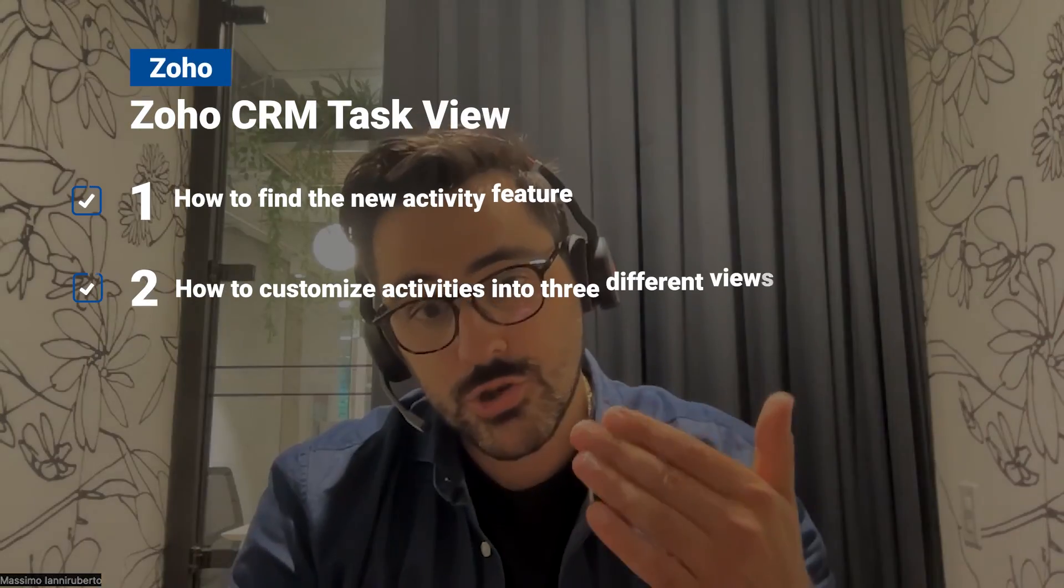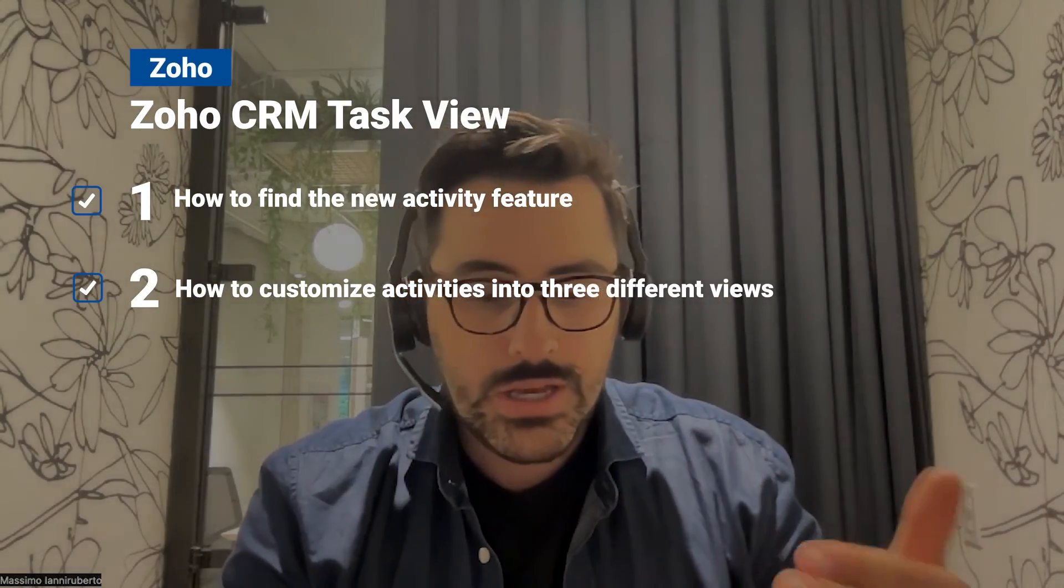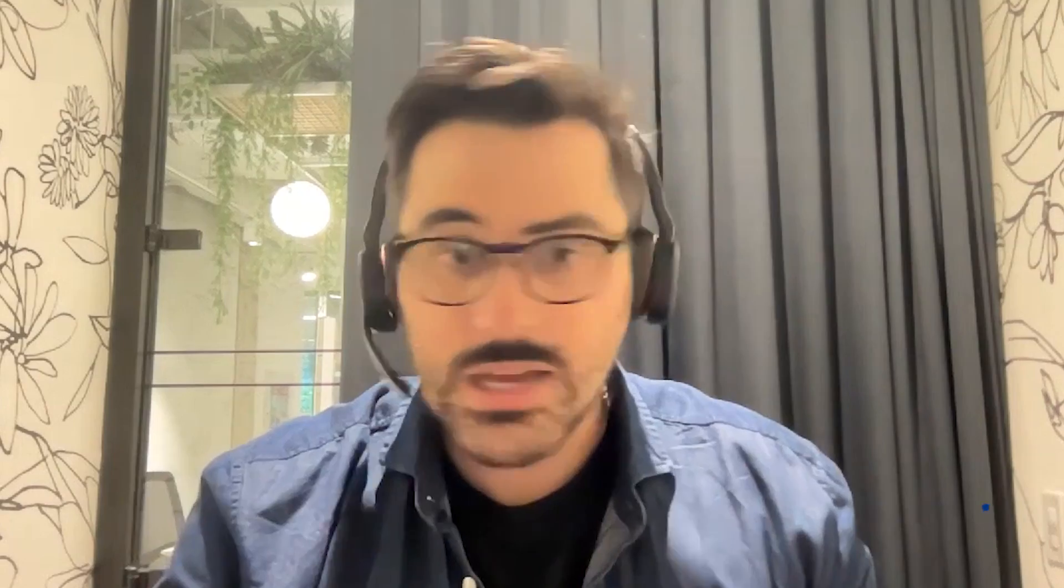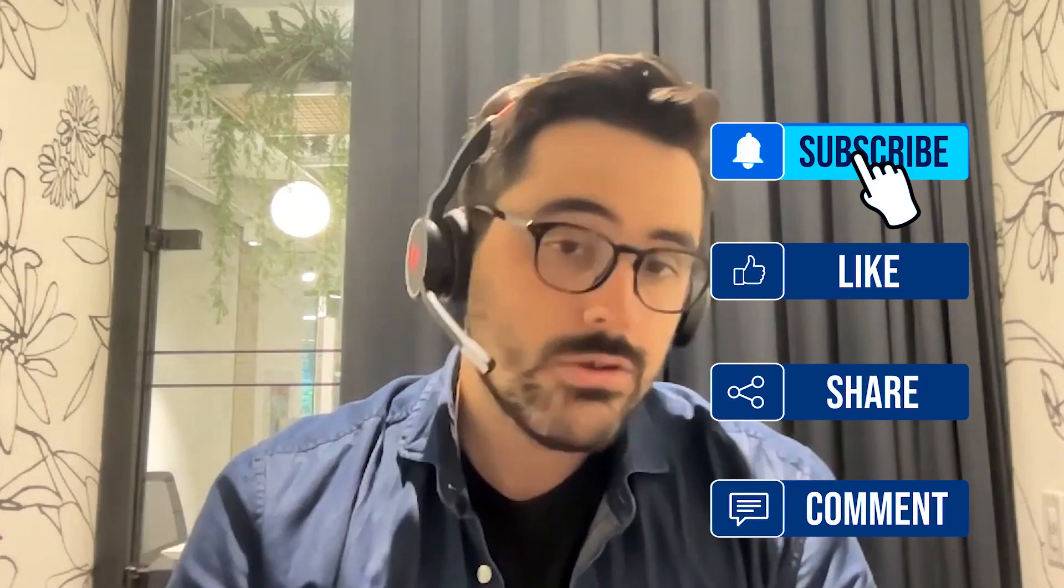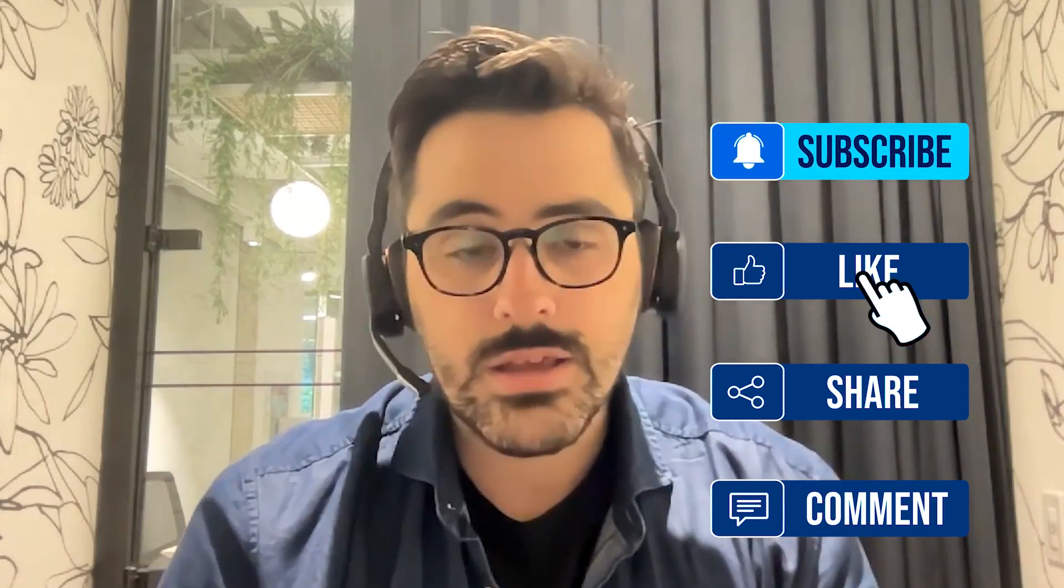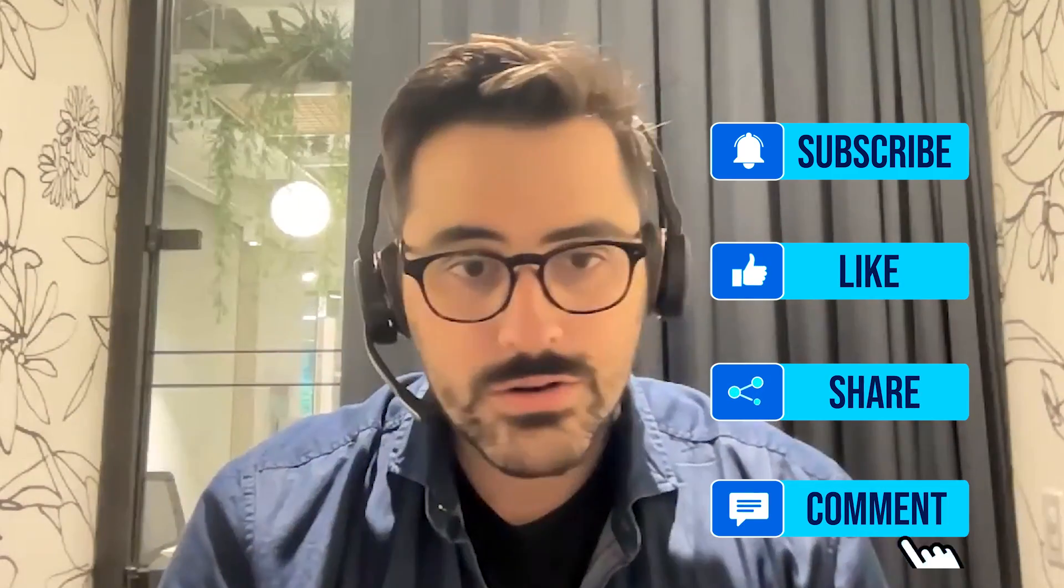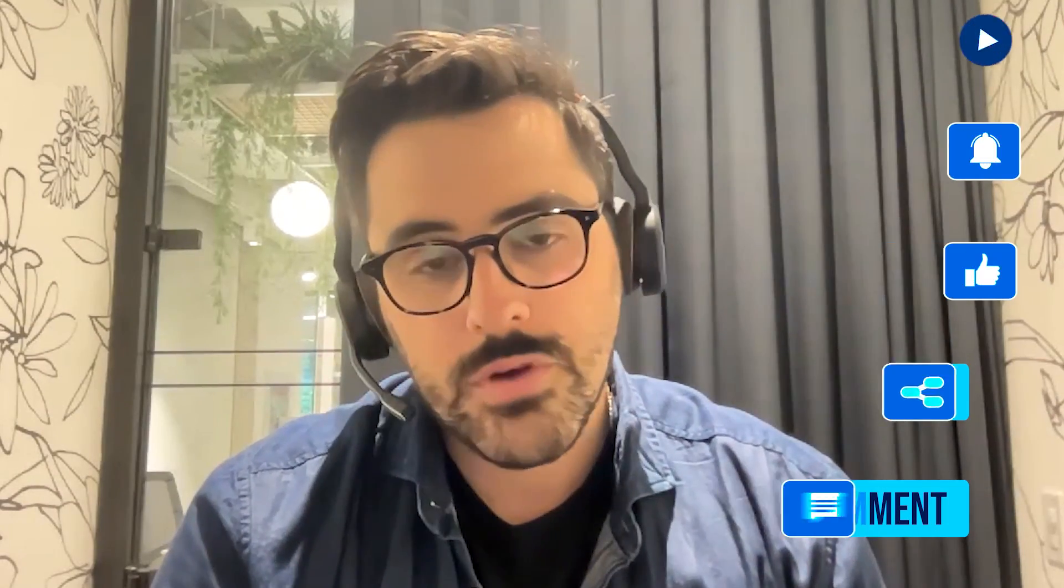And so in this video, I'm going to show you how to find these features and then also how to customize things. As always, please like, comment, subscribe. We love hearing from you and feel free to join our inner circle, check it out, be a part of our community and I'll see you in the video.